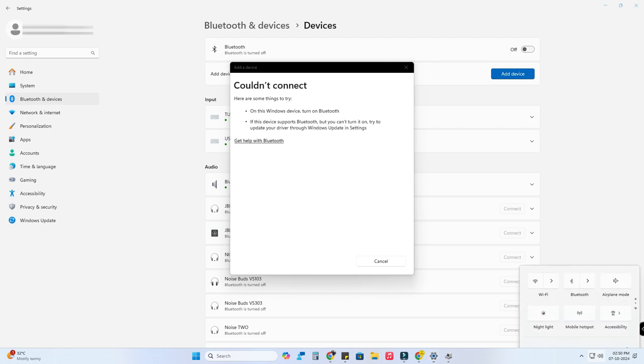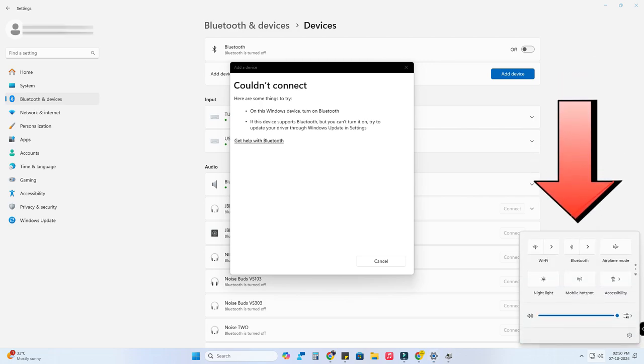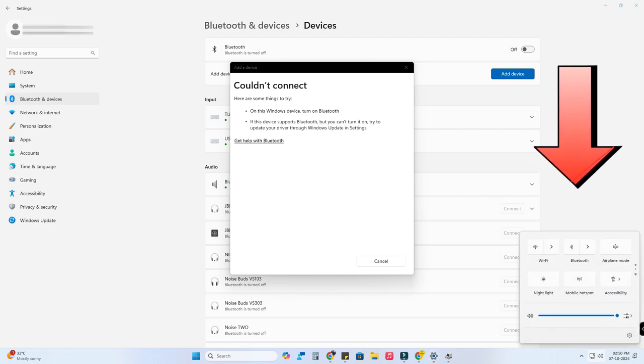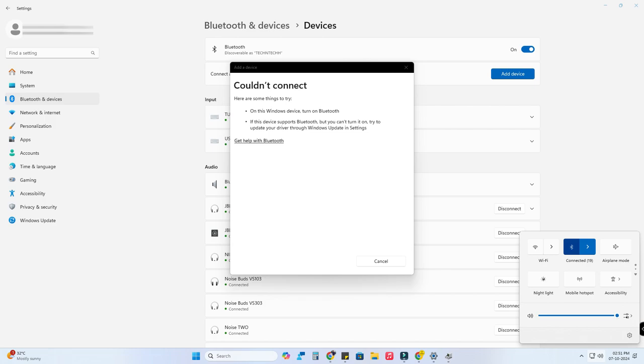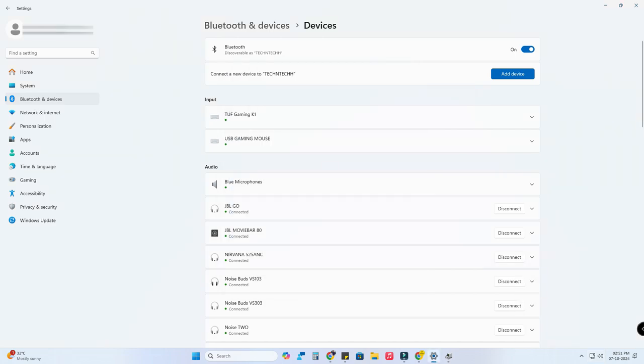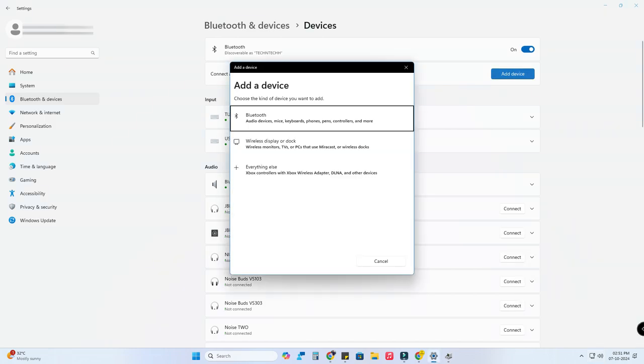Now in your Windows 11 PC, after clicking on the quick settings, I can see the Bluetooth icon. In the Bluetooth and Devices setting also I can see the Bluetooth icon. I can enable or disable it and also you can add any Bluetooth device and connect it.